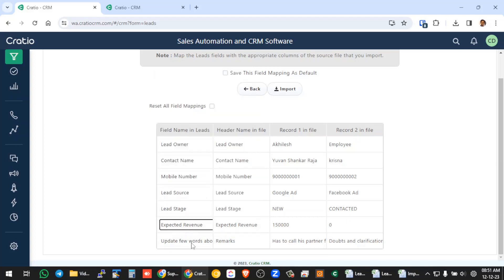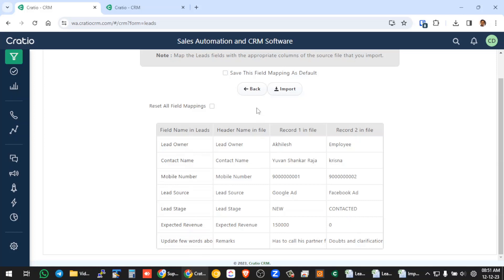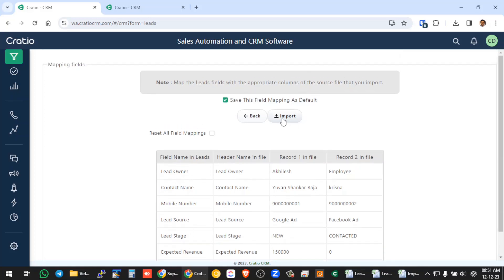So you map this. This is the one time mapping you need to do. So if you want to reset all these field mappings, if you press this, this will get reset. Now as a company, you normally maintain a single format in Excel sheet. So every time you don't need to do this mapping. So what you do? So first time when you do this mapping, just you press this save this field mapping as default. Which means next time when you login, you will get this mapping automatically done for you.